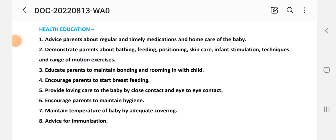After providing the nursing care plan, we provide health education to the parents or family members about spina bifida care. Advise parents about regular and timely medications and home care of the baby. Demonstrate bathing, feeding, positioning, skin care, infant stimulation techniques, and range of motion exercises. Educate parents to maintain bonding and rooming with the child. Encourage parents to start breastfeeding. Provide loving care by close contact and eye-to-eye contact. Encourage parents to maintain hygiene. Maintain the baby's temperature by adequate covering. Advise for immunization.